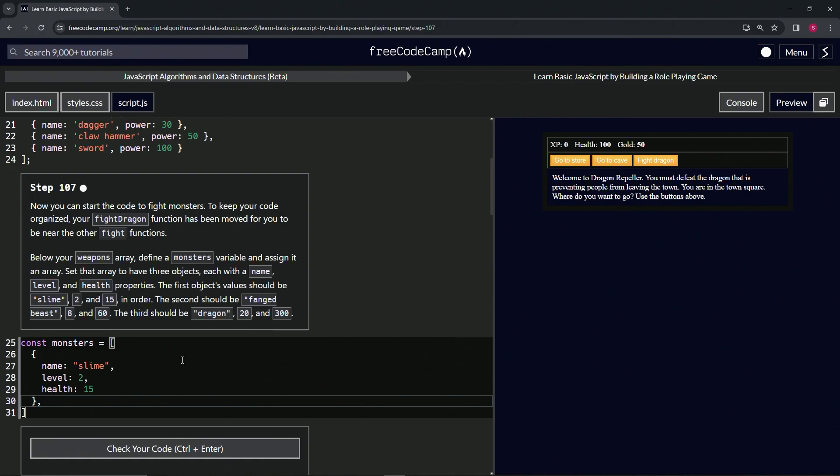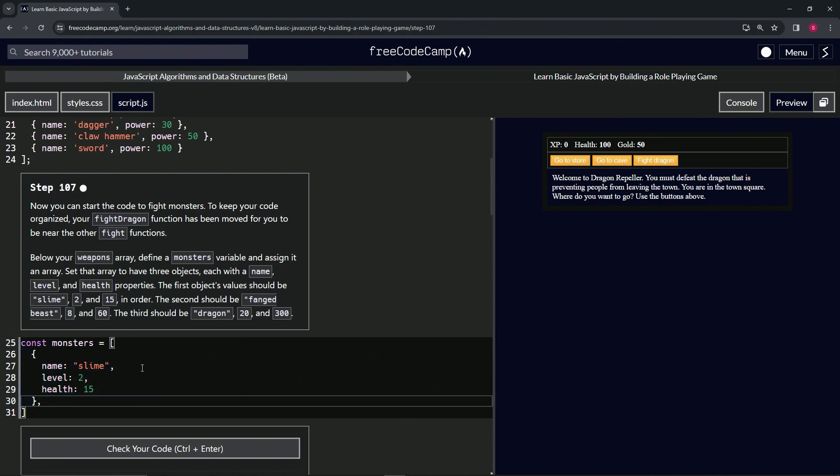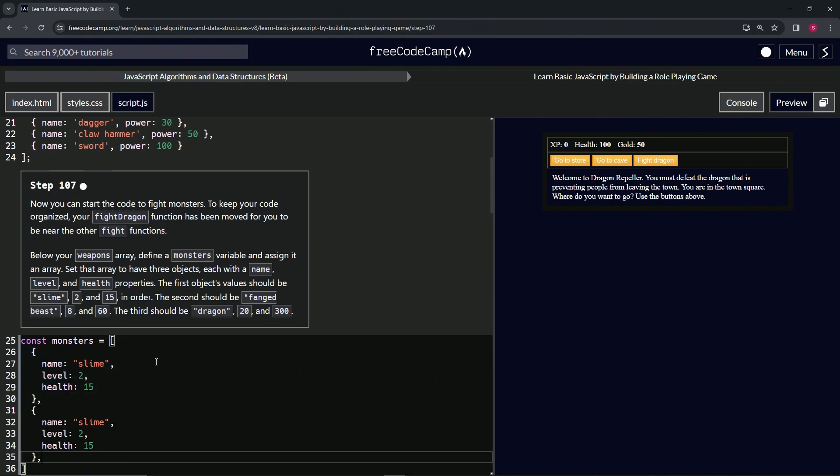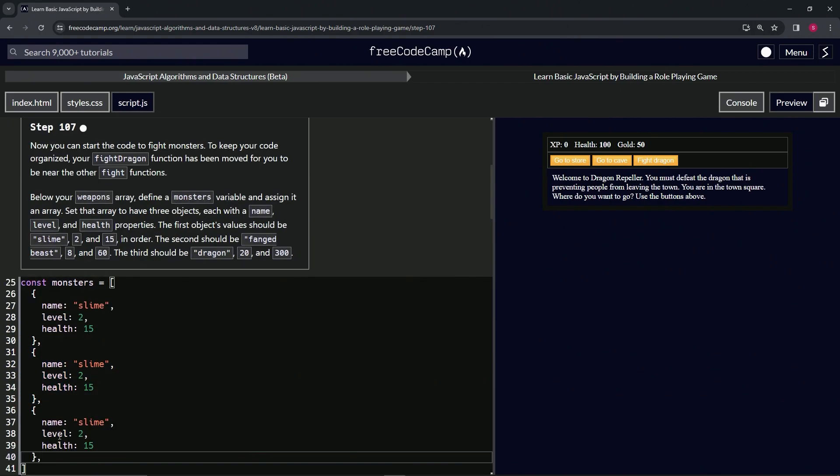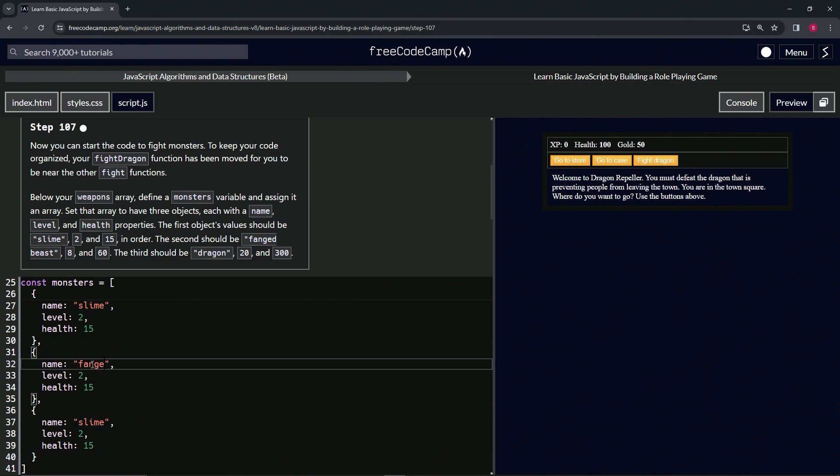After that closing curly brace, we're going to have a comma. Then we'll copy it and drop it off two times. Get rid of that last comma. We'll change the second slime to fanged beast and the third slime we're going to change to dragon.